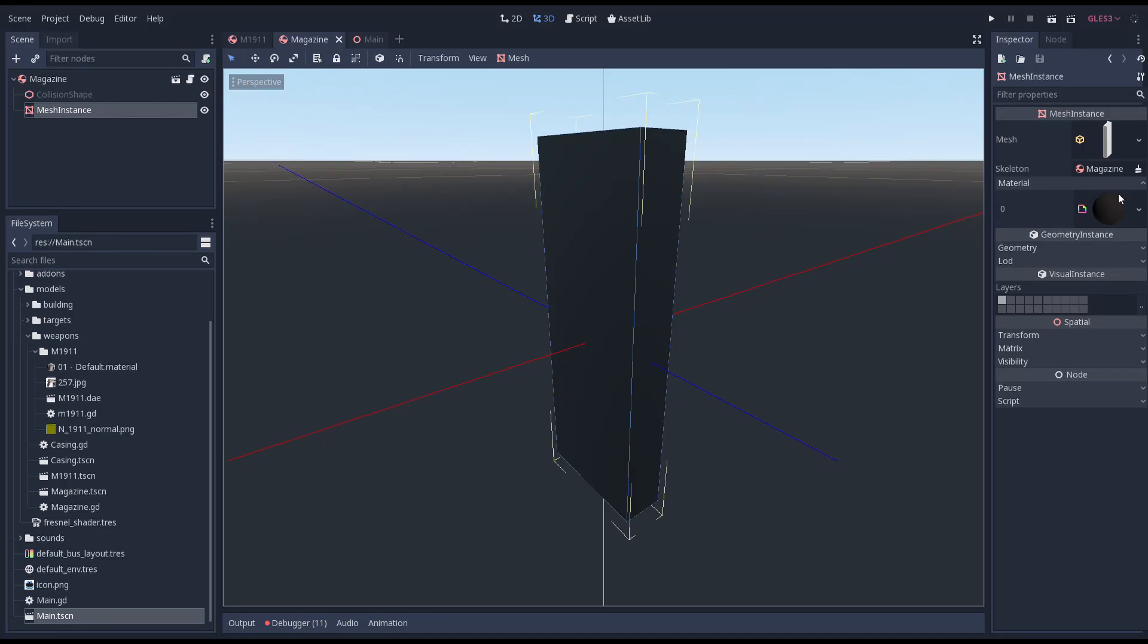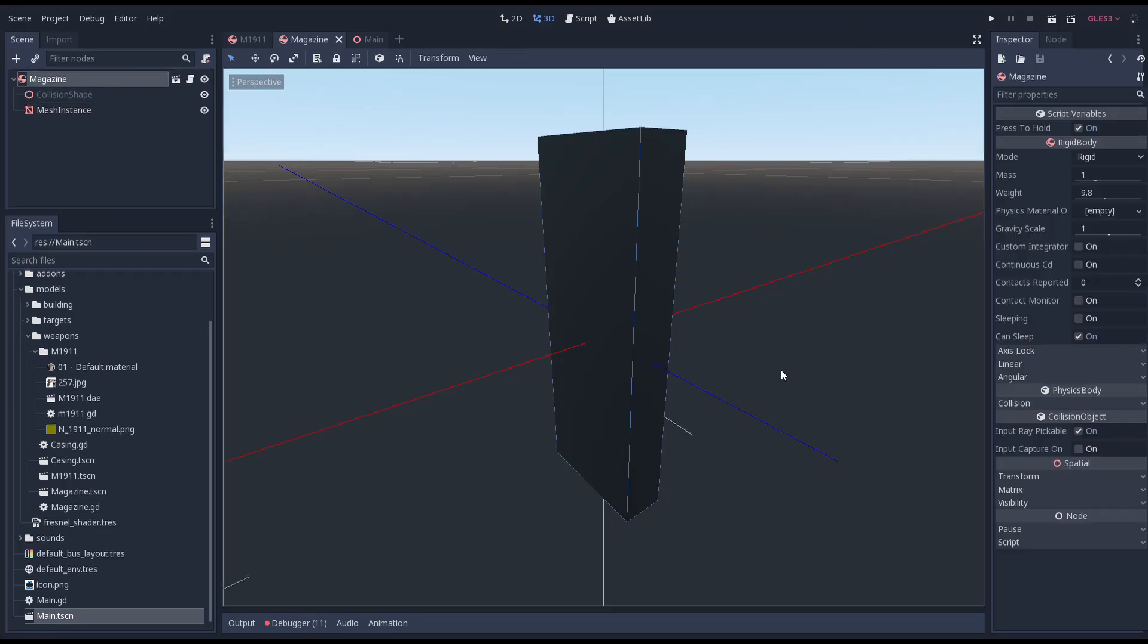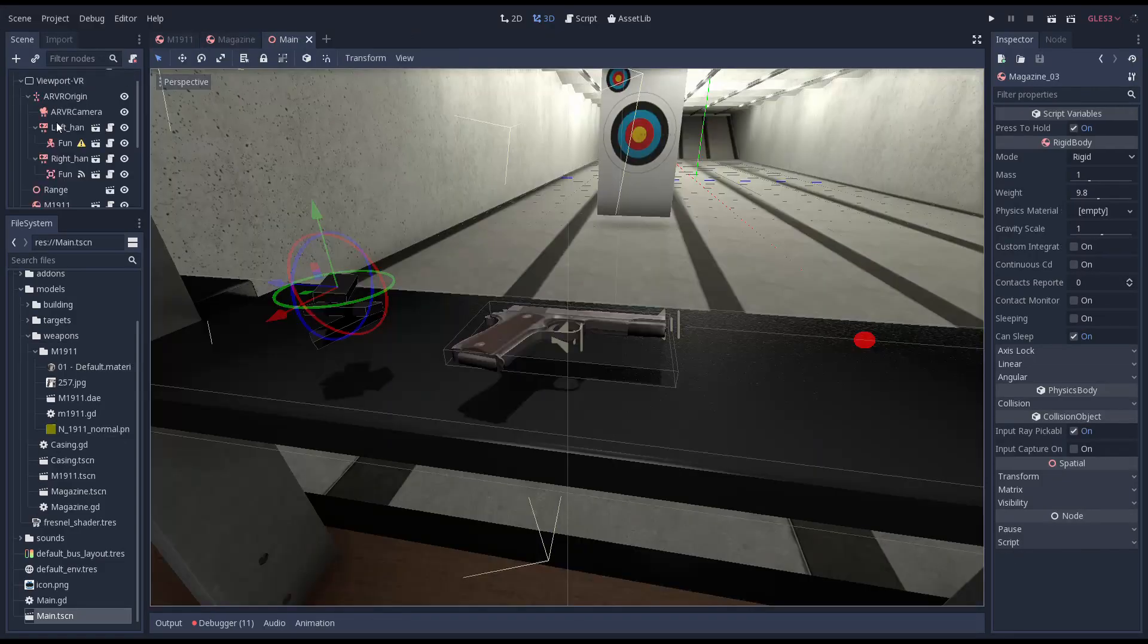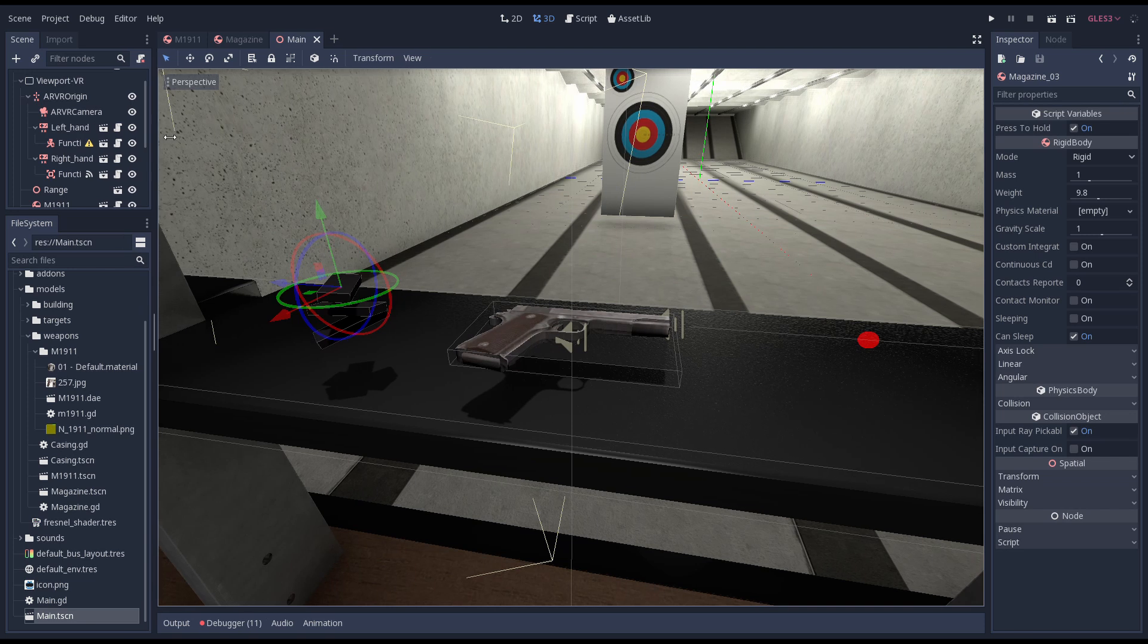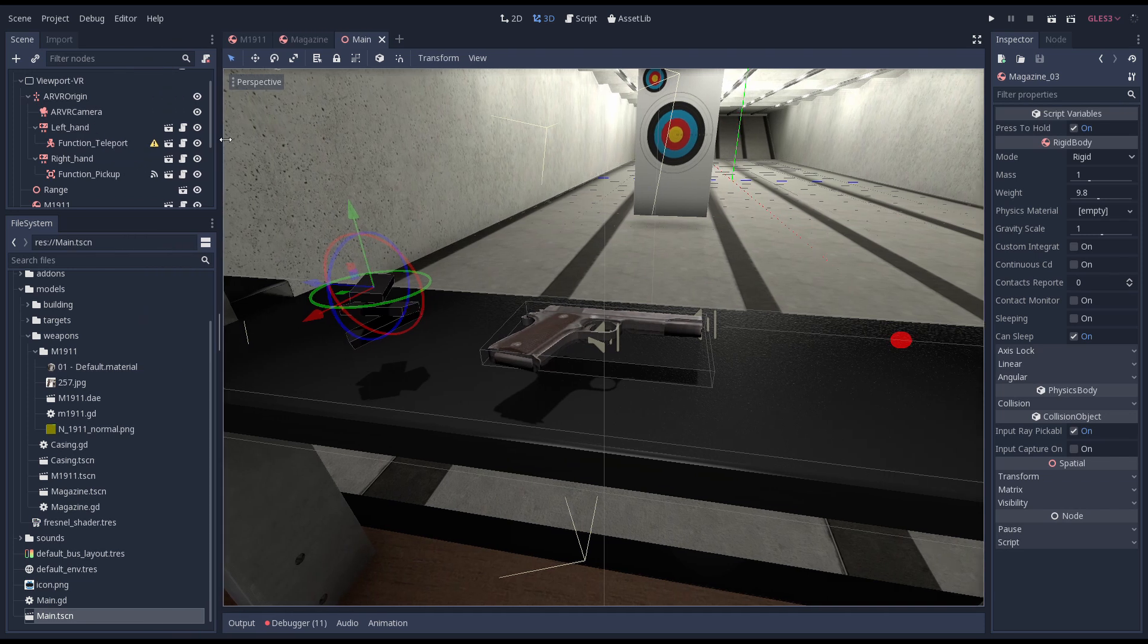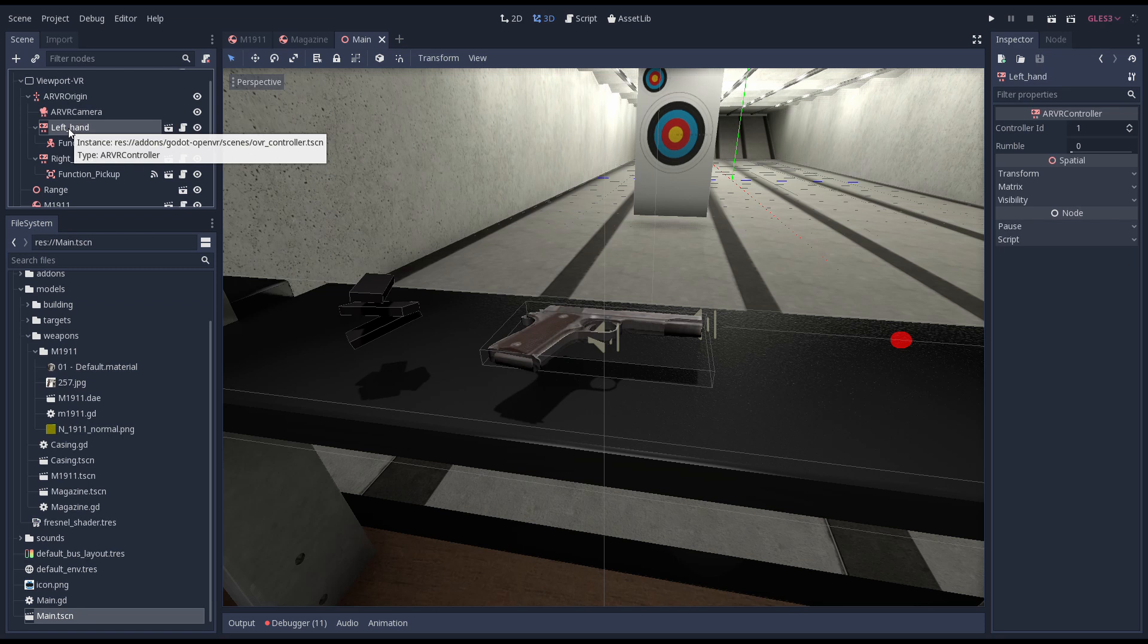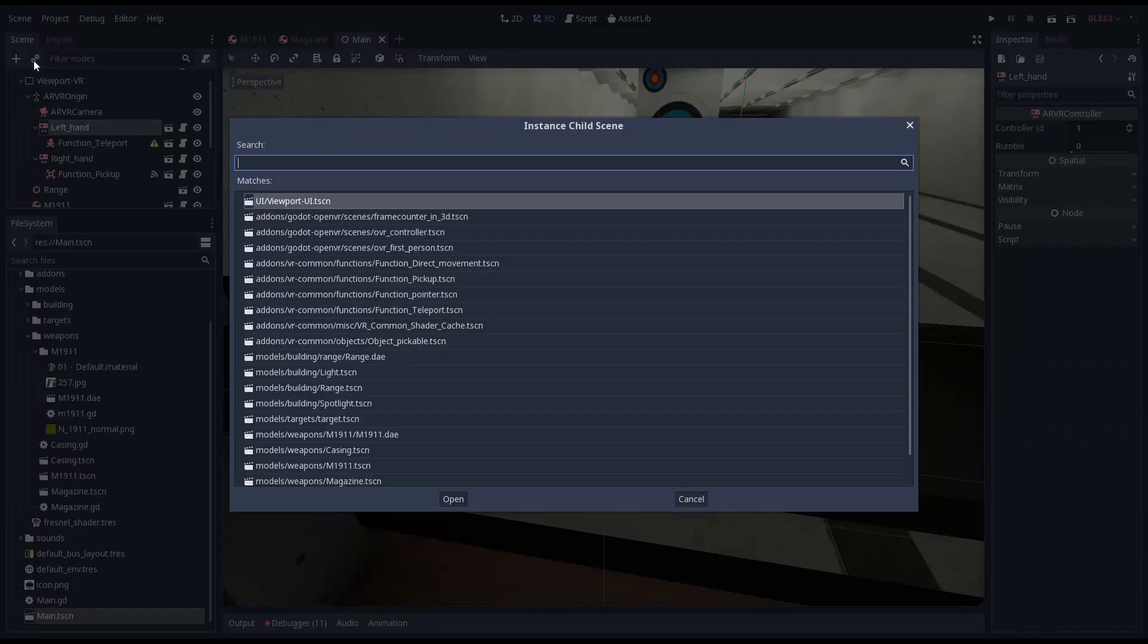Now we can assign our new script to our magazine scene. We want to be able to pick up items with both hands. To enable this we'll add our pickup function to our left hand as well. As our teleport doesn't share buttons with our pickup function this is fine.